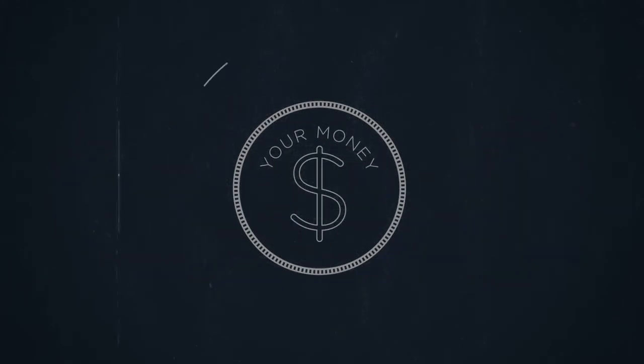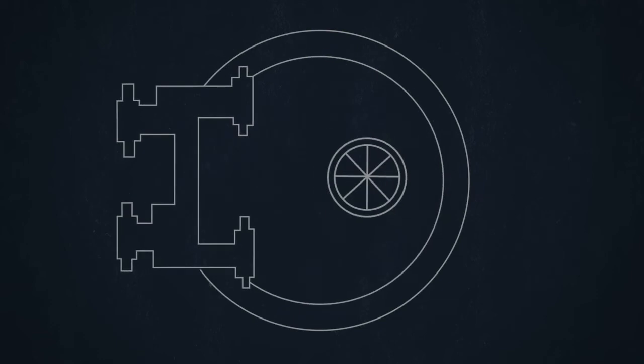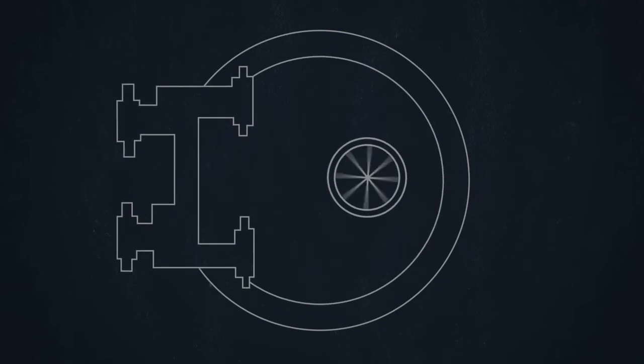Insurance is just money. Your money. Grouped in with other people's money and held by a third party in case of a problem.